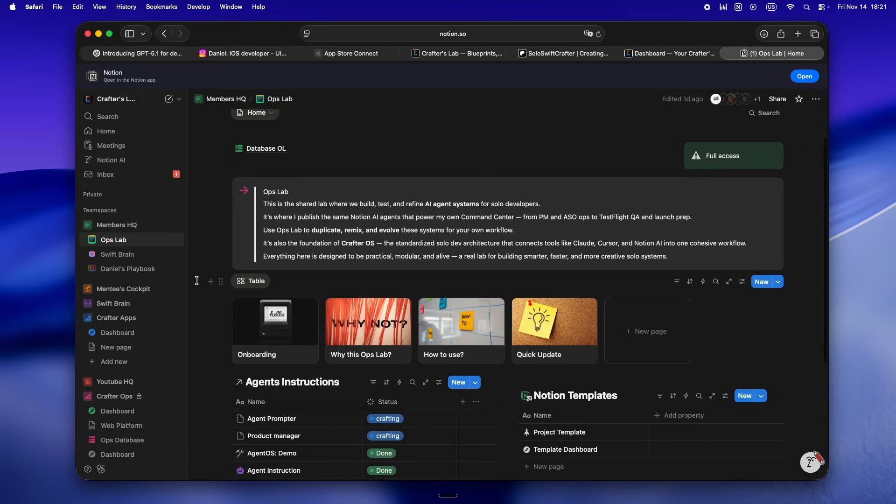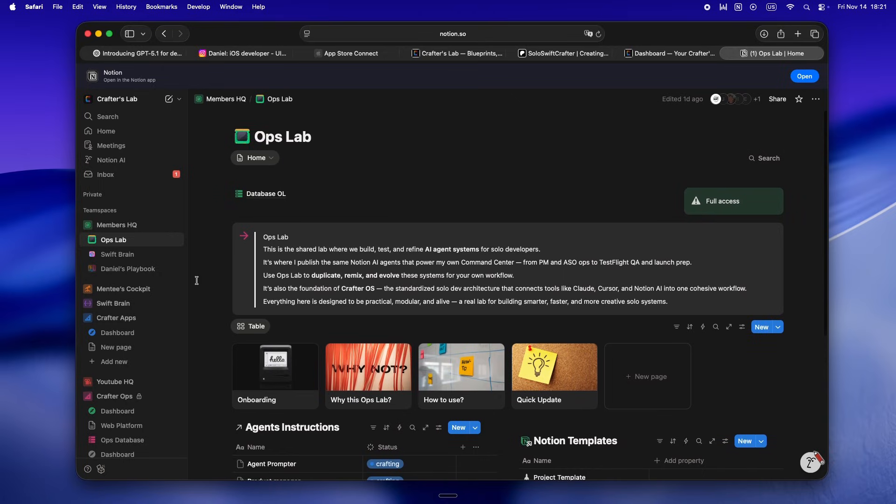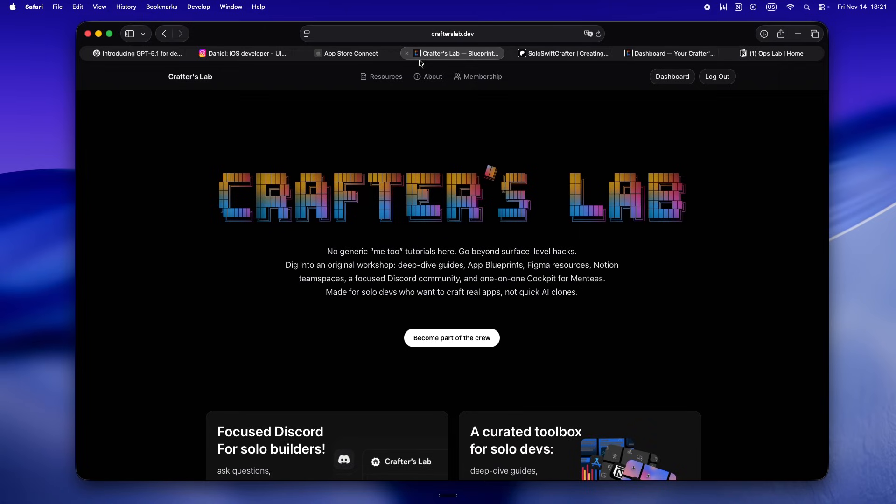So yeah, if you want to get in before it gets crowded and prices jump, now is honestly the sweet spot. Not gonna lie, the crew's growing but it still feels super hands-on. Would love to see you in there, swap war stories, maybe learn a thing or two from what you're building. Anyway, until next time, keep crafting, keep questioning the hype, and yeah, don't let a blog post or a model drop be your only test. I'll catch you in the next one. Peace.